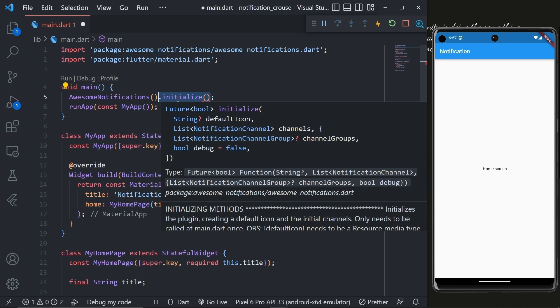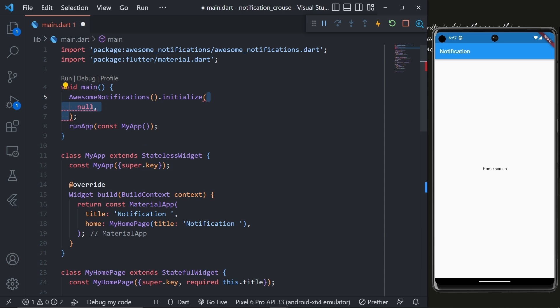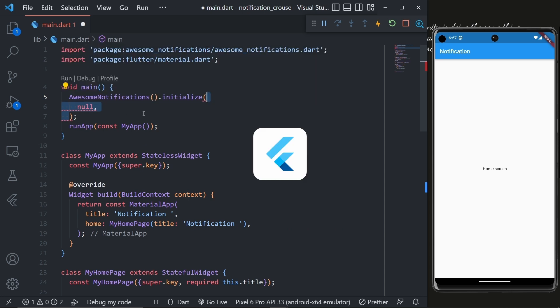Now this method will initialize the plugin. As you can see it takes four parameters: a default icon, channels, group channels, and debug. First, for the default icon we'll pass a null value so that it uses the default icon of the application, but later we will see how to add a custom icon.